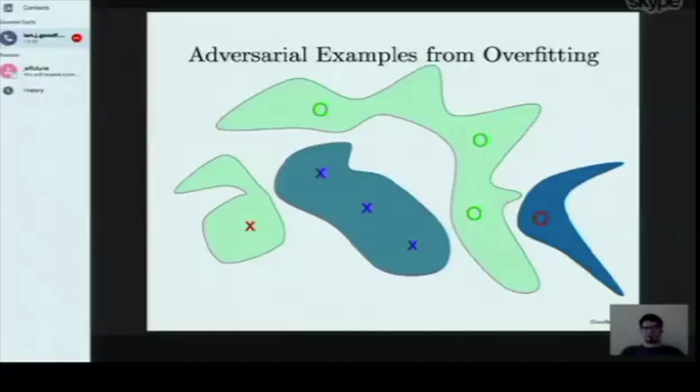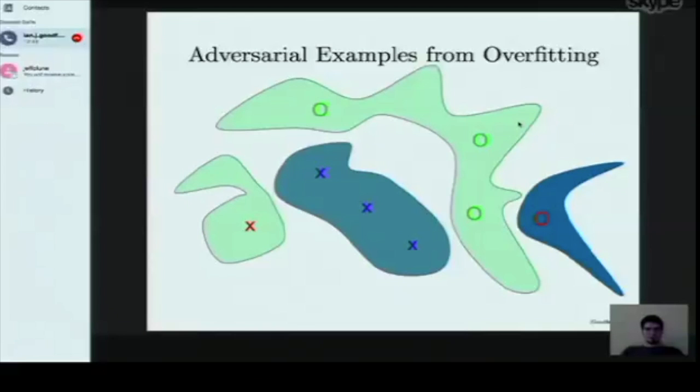That story started to not really hold water. We found that different models trained on different subsets of the training data would actually misclassify the same input points and assign the same classes to them. These signs told us that something more was going on besides random bad luck from overfitting — there was a systematic component that had to be explained.